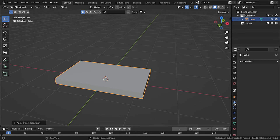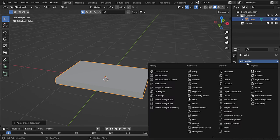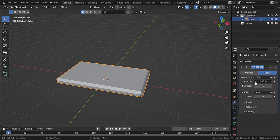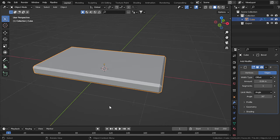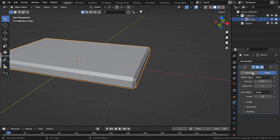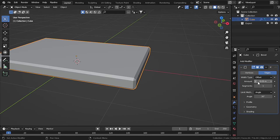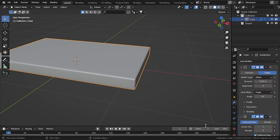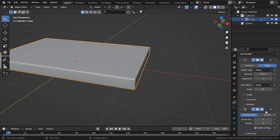Now let's go to modifiers and add in a Bevel modifier and decrease the amount. Set the segments to 3. Now let's add in a Subdivision Surface modifier and set the level viewport to 2.